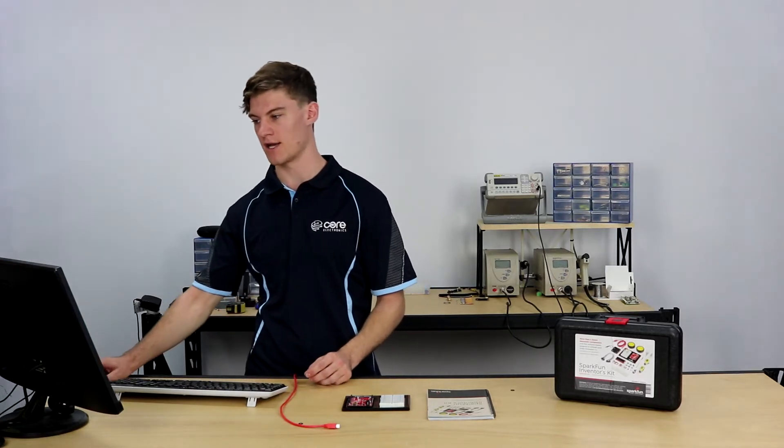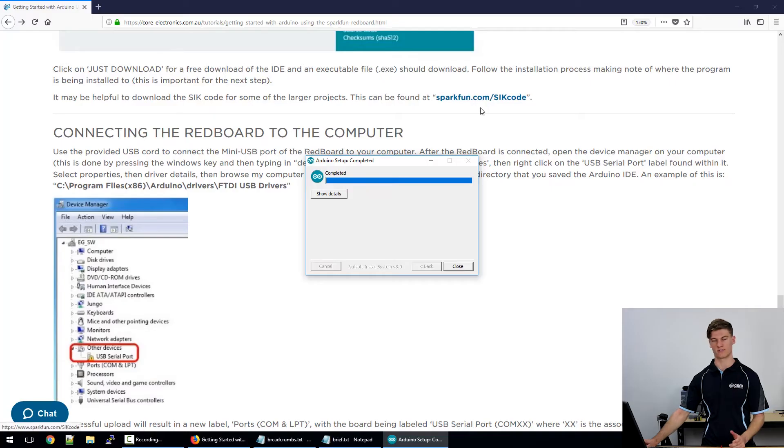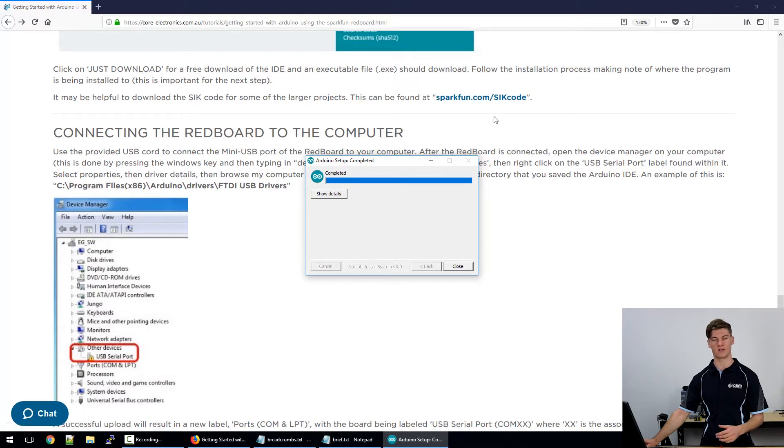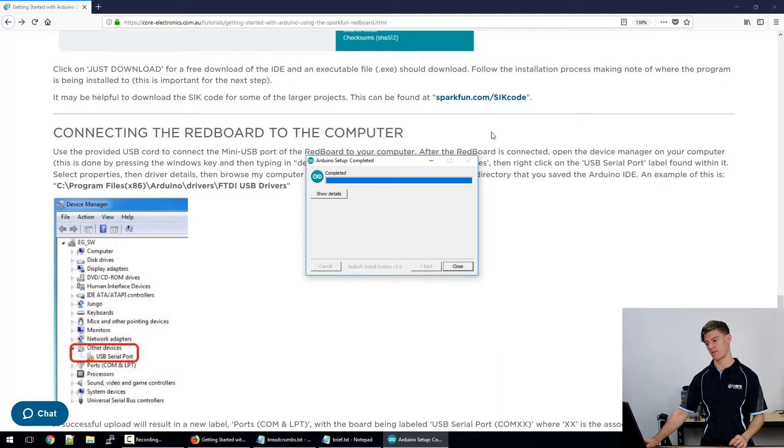They've actually written a nice little manual that's linked in the tutorial section here. So if you follow that link, it'll allow you to download that code. Bear in mind that we're looking for the SparkFun Inventors Kit version 4.0a, I believe it's labeled.